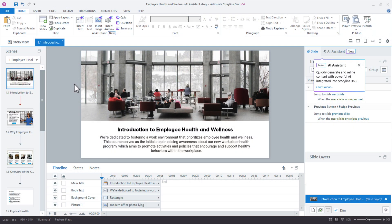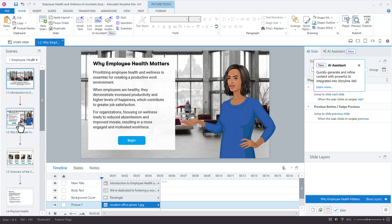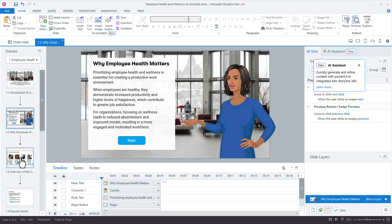So in this first slide, I have a welcome slide for my employee health and wellness course. I'm using a stock image that looks pretty good. One of the challenges with stock photos is that they don't have that consistent look and feel as you move from slide to slide.